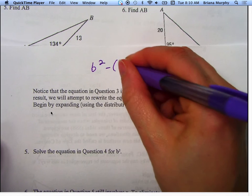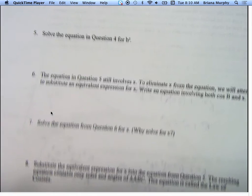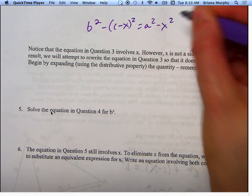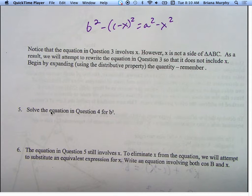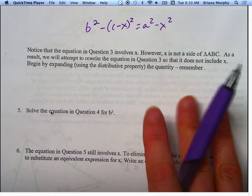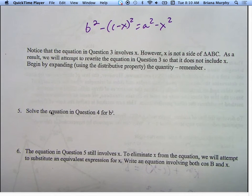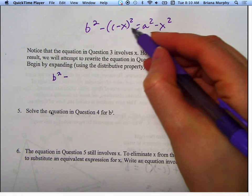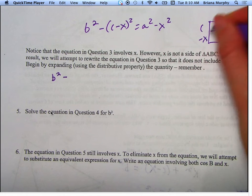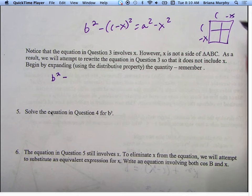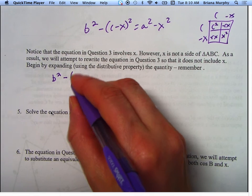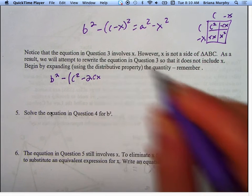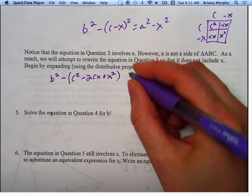We have B squared minus C minus X squared equals A squared minus X squared. Notice the equation involves X, but X is not a side of triangle ABC, so we'll attempt to eliminate it. We expand C minus X squared using the distributive property — C minus X times C minus X — and get C squared minus CX minus CX plus X squared, which gives us negative C squared minus 2CX plus X squared. So the equation becomes: B squared minus C squared minus 2CX plus X squared equals A squared minus X squared.